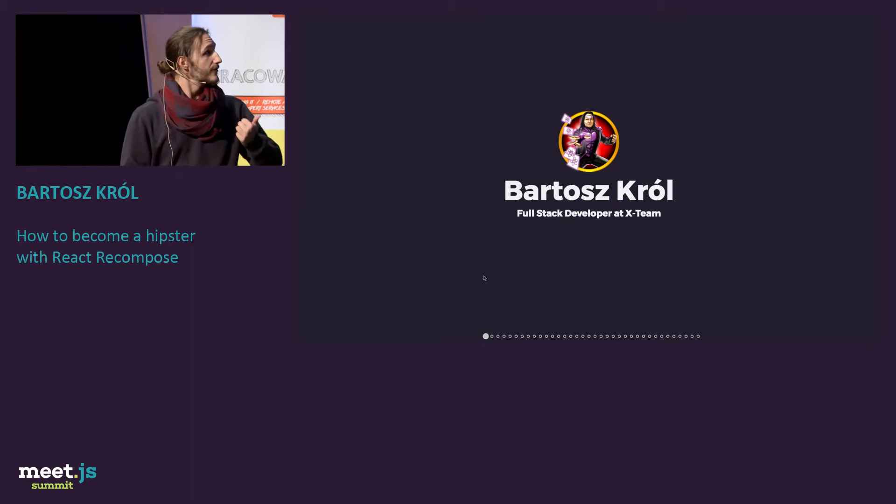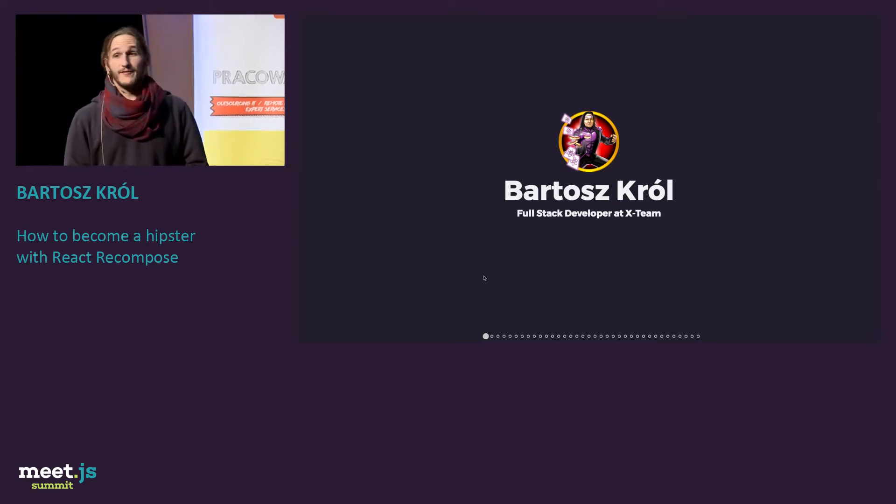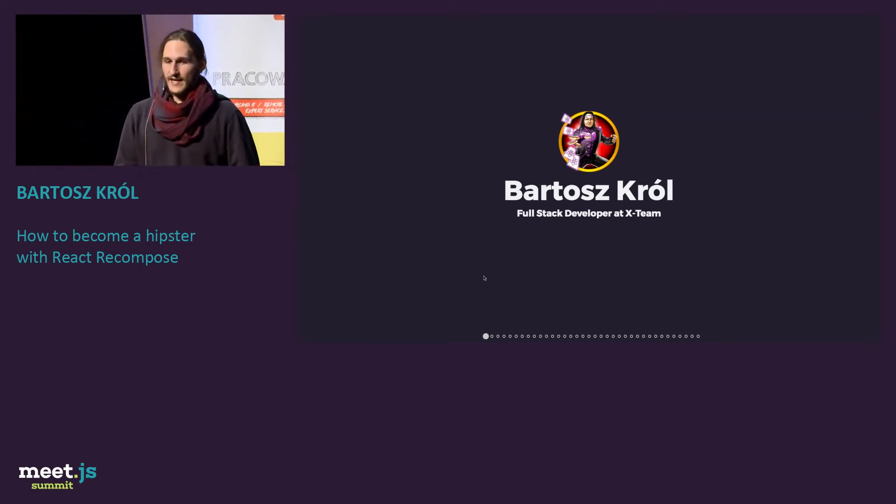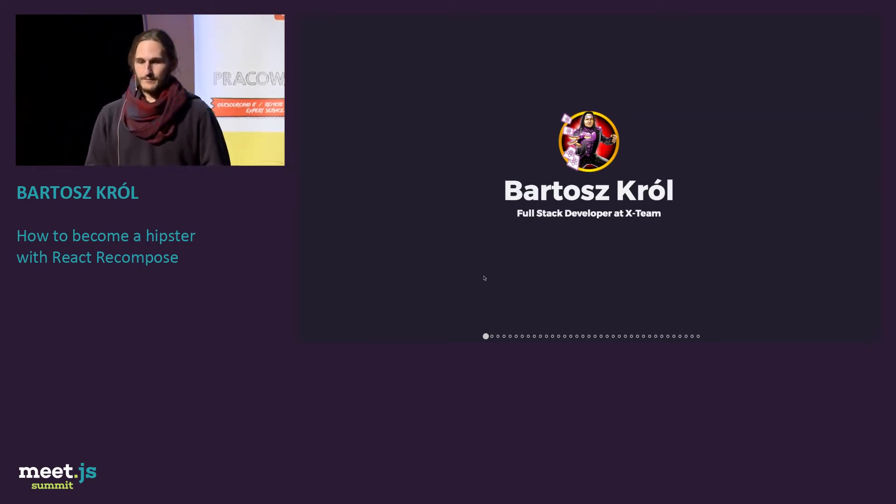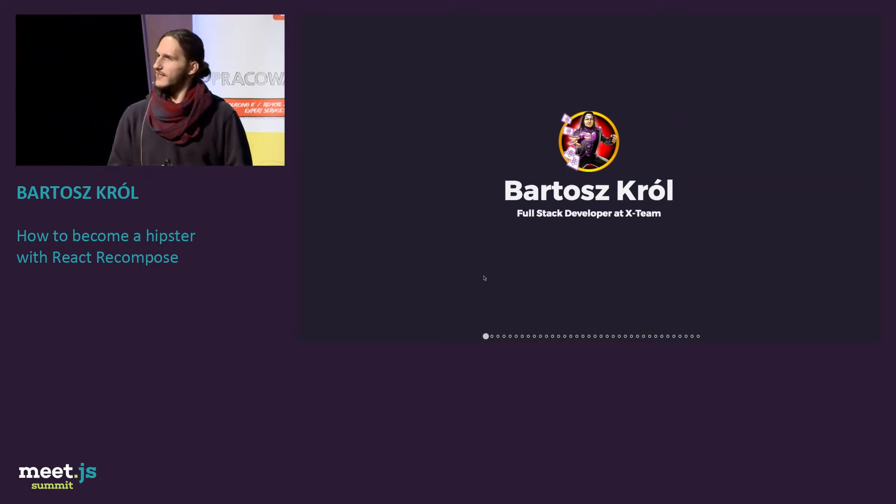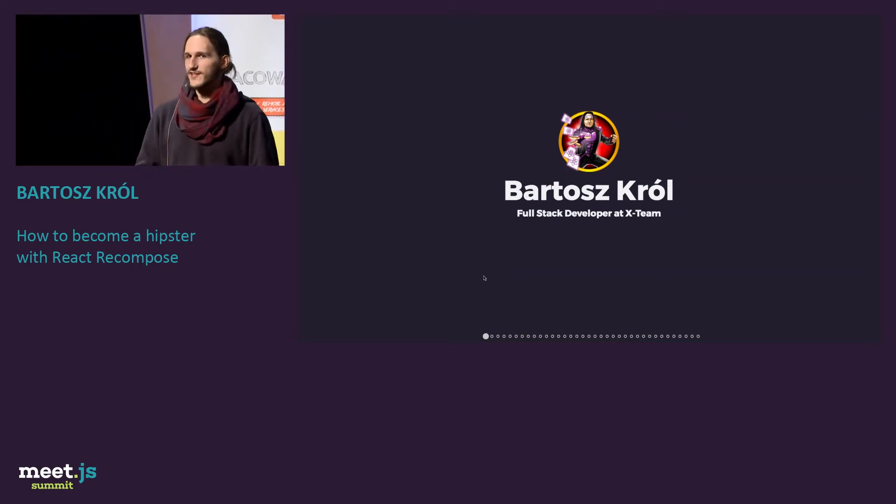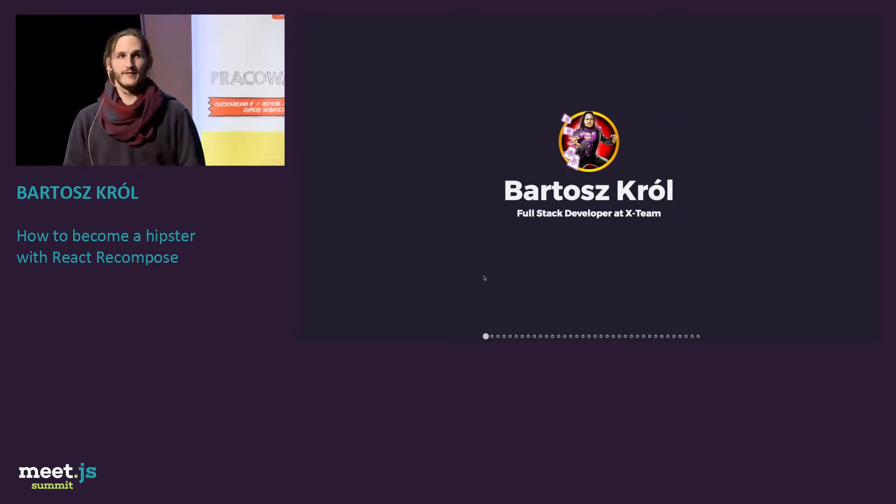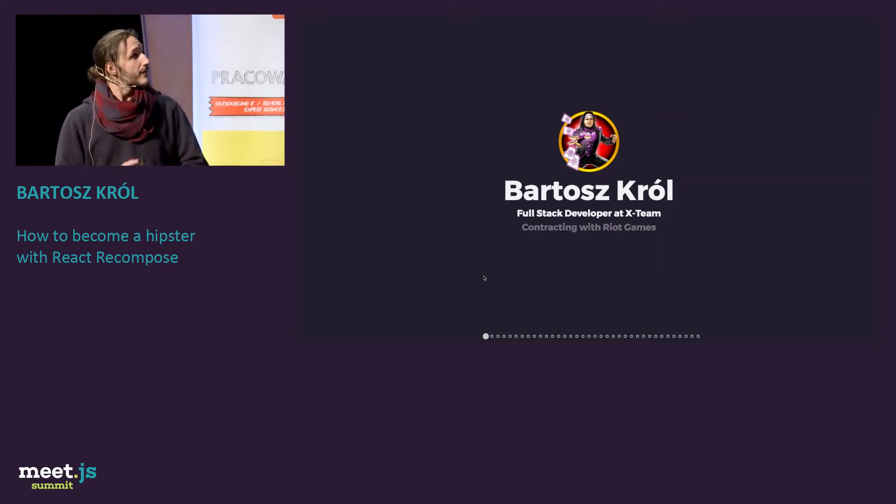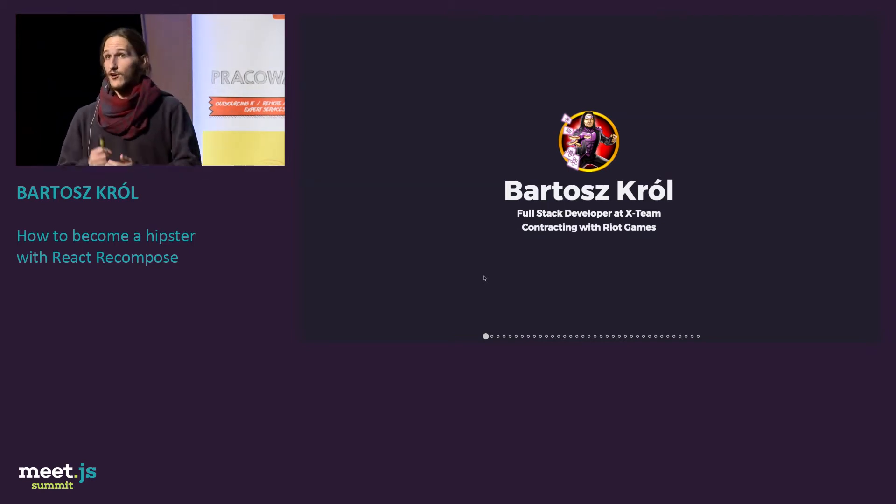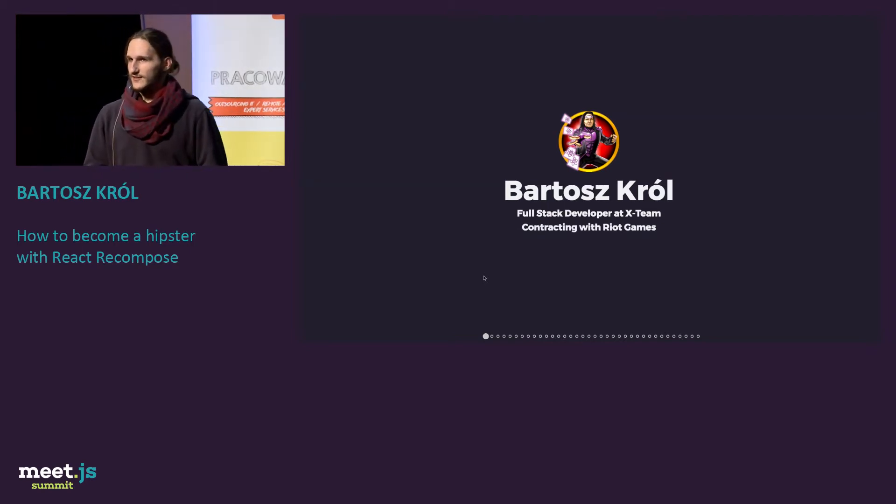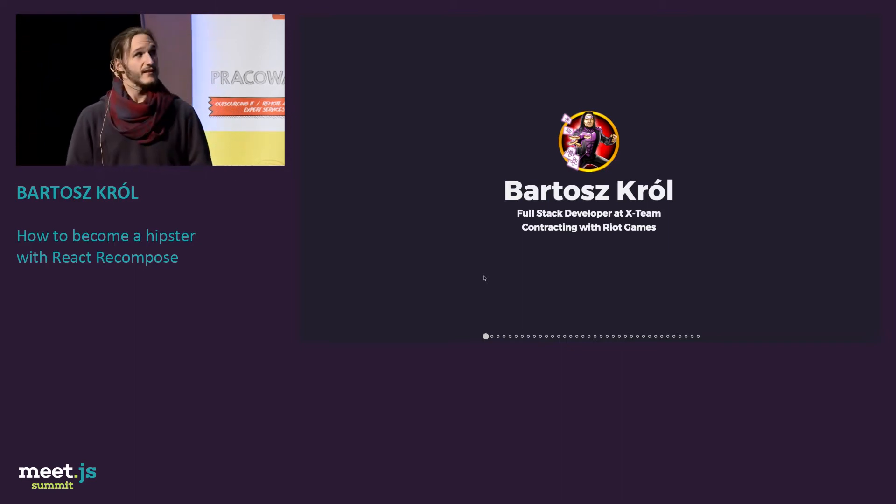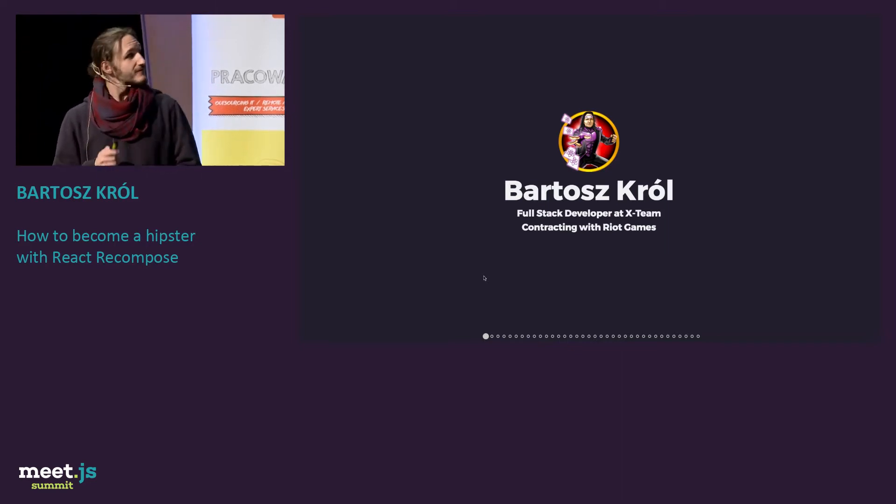My name is Bartosz Król, I'm a full-stack developer at X-Team. X-Team is a company with code mercenaries who join other companies to work with them. So I'm currently contracting with Riot Games, which you may know from this cancerous thing called League of Legends.